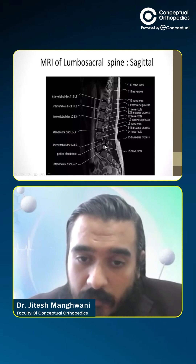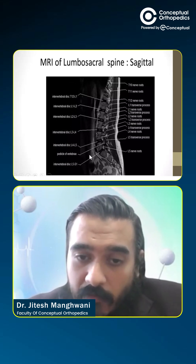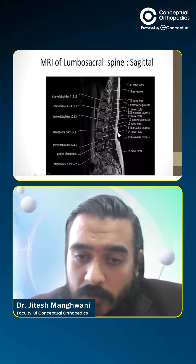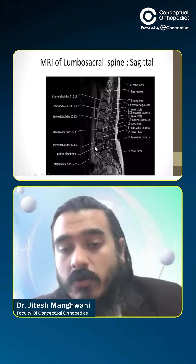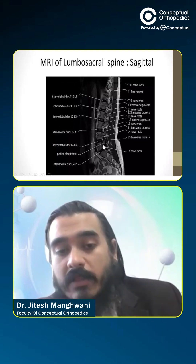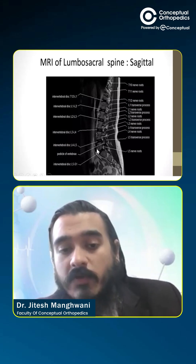This is the pedicle of the vertebra. The posterior elements of the vertebra are joined with the anterior elements via the pedicle.